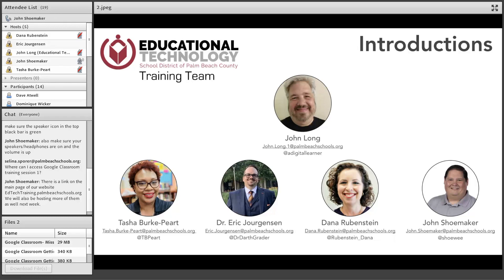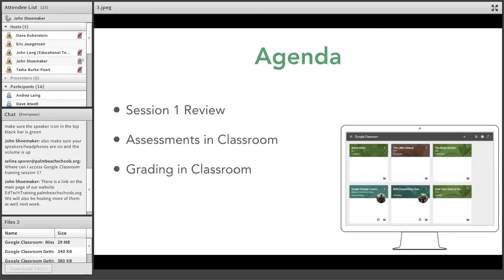We also have quite a bit of our EdTech folks in the participant boxes who will be helping with questions as we go along. Thank you all for joining us. So what we're going to do is review the agenda for today. We're going to do a quick review of what we talked about yesterday, so you'll know what is on the recordings we have.